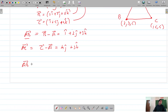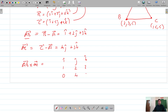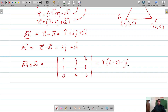Now the cross product of AB and AC. We set up the determinant with i-cap, j-cap, k-cap in the first row; 1, 2, 3 in the second row; and 0, 4, 3 in the third row. The cross product gives i-cap times (2·3 − 3·4) minus j-cap times (1·3 − 3·0) plus k-cap times (1·4 − 2·0), which is i-cap(6 − 12) minus j-cap(3 − 0) plus k-cap(4 − 0).